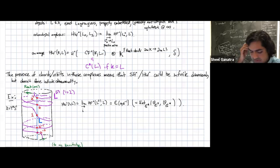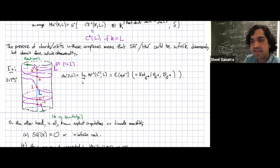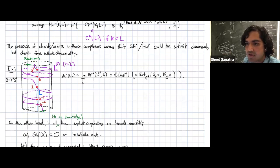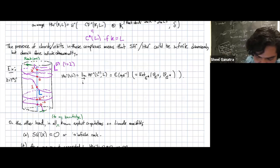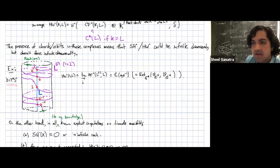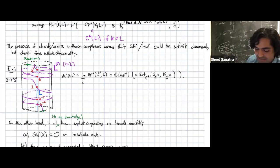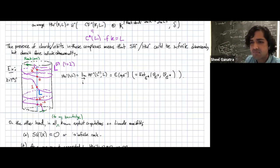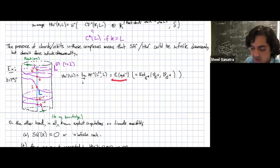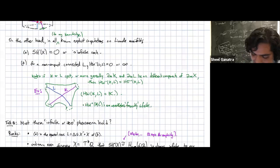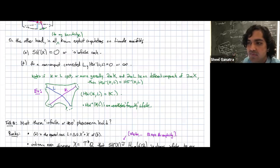In examples you'll see many cases where things are infinite dimensional. Here's everyone's favorite first computation of wrapped Floer homology: if you take the cotangent bundle of S¹ and you take a cotangent fiber, as you start to wrap in the positive Reeb direction, you pick up an integer's worth of intersection points, none of them cancel, and as an algebra you get Laurent polynomials.